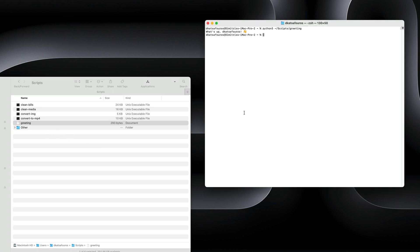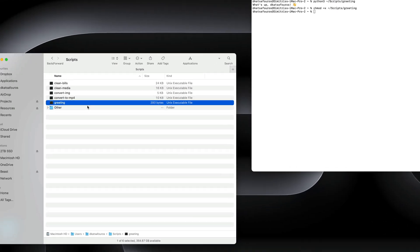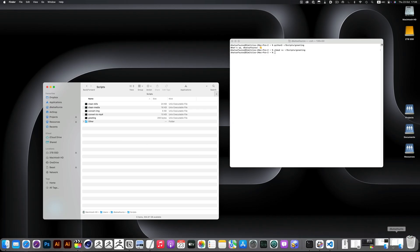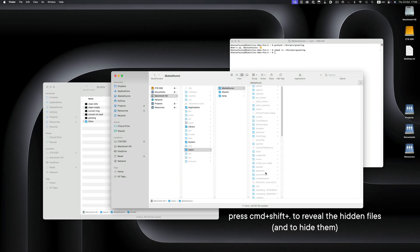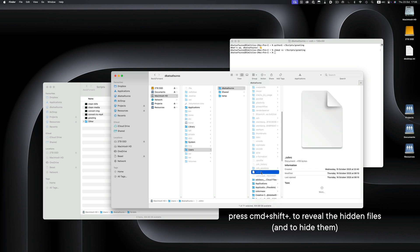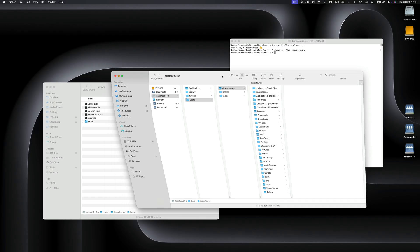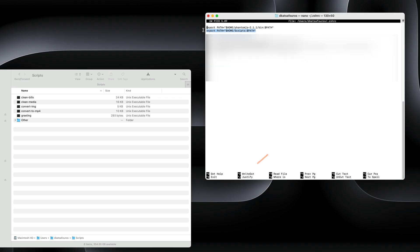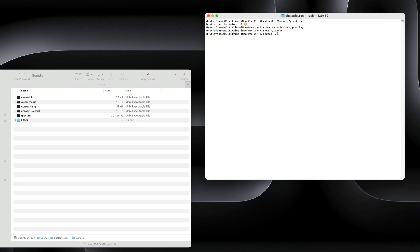To achieve that, you need to do two things. First, you make the script executable using this command — this allows the system to run it directly, and the file icon will change to indicate it's now an executable. Next, you need to tell your system where your scripts live by updating your ZSHRC configuration file. That way, the terminal knows to look in the scripts folder and run the script just by typing its name. You can update it easily through the terminal with an editor like nano, then add a line like this, save, exit, and reload ZSHRC so it's ready to use without restarting the terminal.